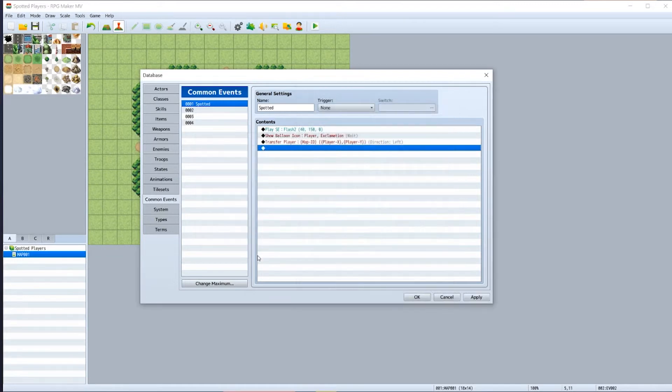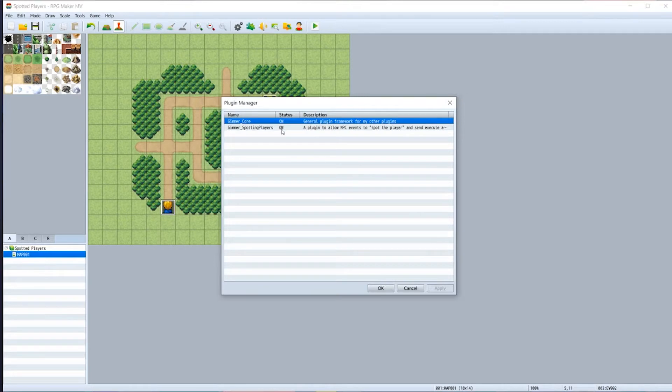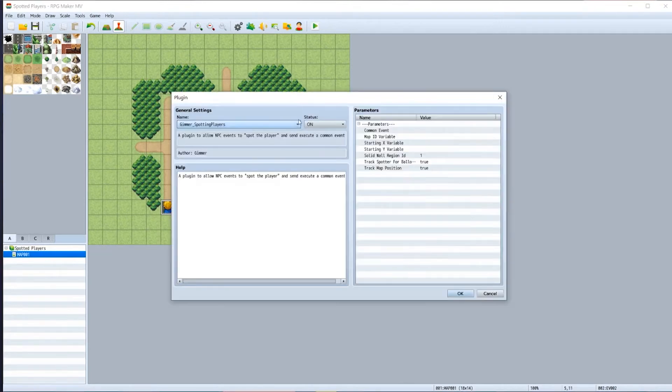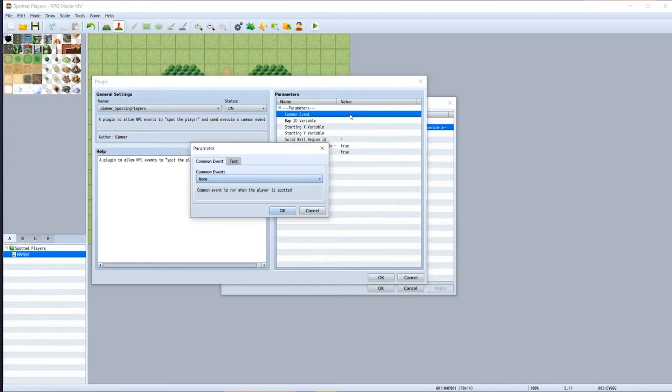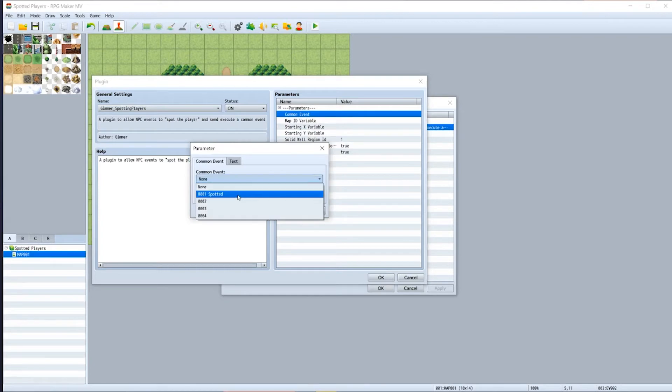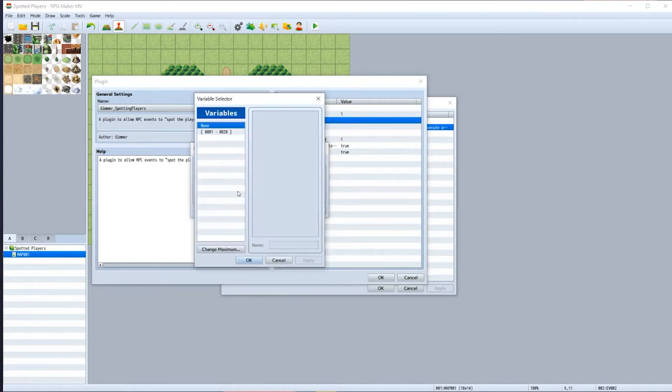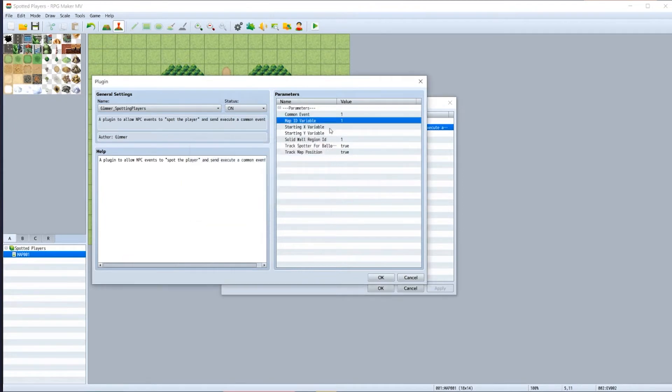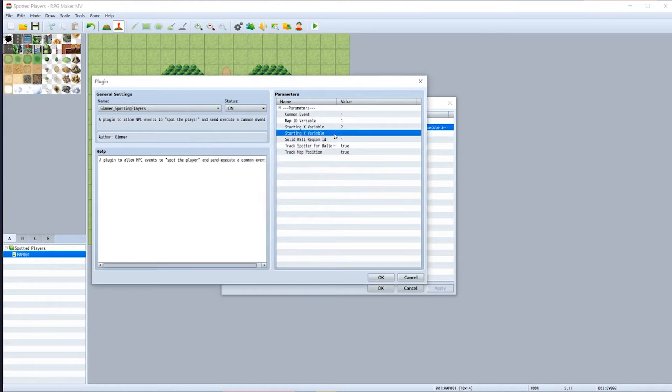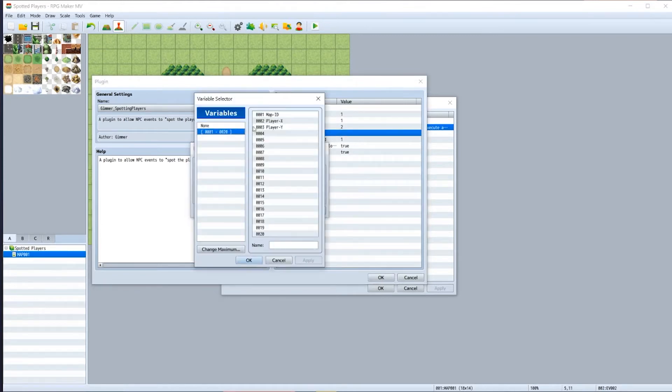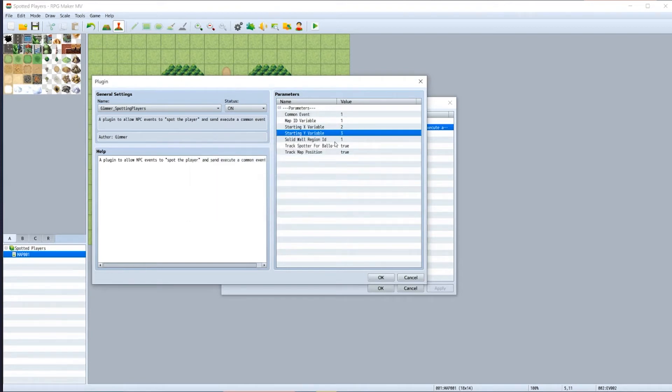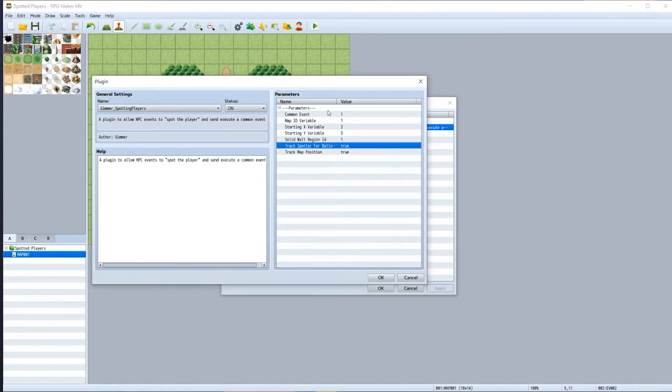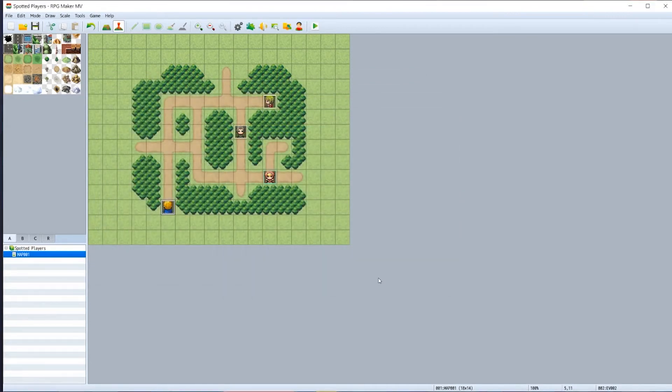Then we'll click OK, click apply, and then OK once more. Now we need to set the plugin parameters, so to do this we have to go back into the plugin manager, double-click on Gimmer spotting players, and now turn our attention to the parameters section. Double-click in the common event value and set that to the common event we just created. In our case it was called 'spotted'. Hit OK. And then in the map ID variable we need to select the map ID that we created, and we're going to have to do the same for the starting x, which is going to be player x, and then same with the starting y. Now leave the solid wall region ID as one for now as a default and we'll talk about the other one shortly.